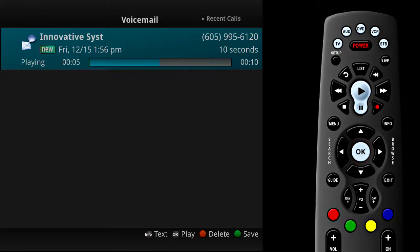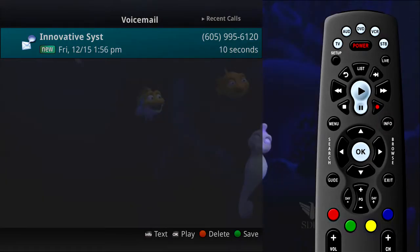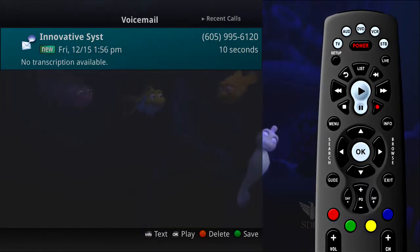If your system is configured for voice-to-text service, you can press the Info button and the voice-to-text will appear on the screen.